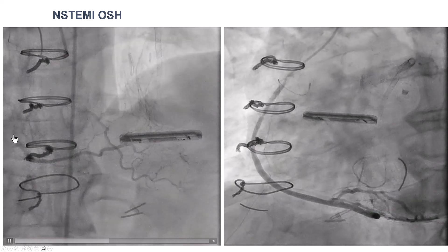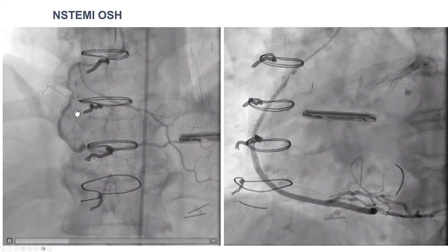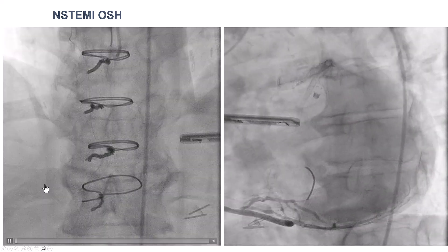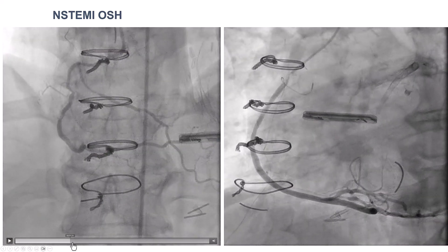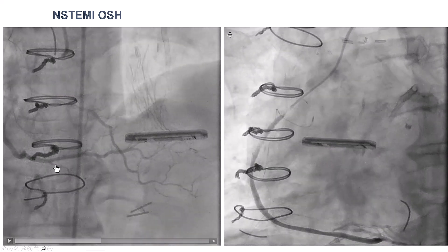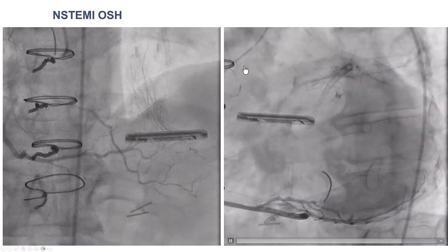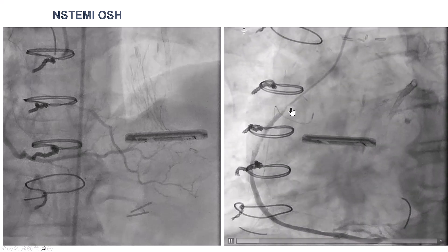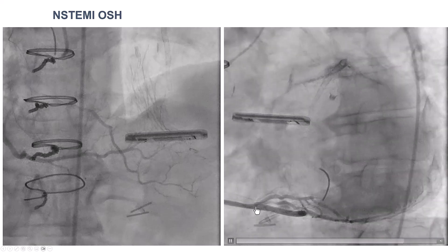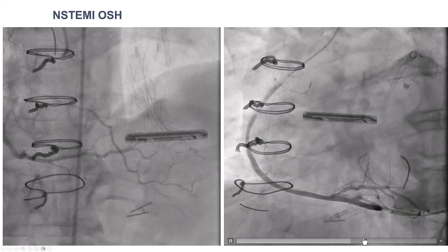The right coronary artery is diffusely diseased, and although the anatomy is a little challenging because of significant tortuosity, we can start seeing that there may be an area of nub — a little tapered entry into the CTO — right after the takeoff of this acute marginal branch. This is injection through the saphenous vein graft that has recurrent in-stent restenosis in the proximal segment and goes to the PDA, and we can see that the distal vessel reconstitutes at the bifurcation of the PDA with the right posterior lateral.